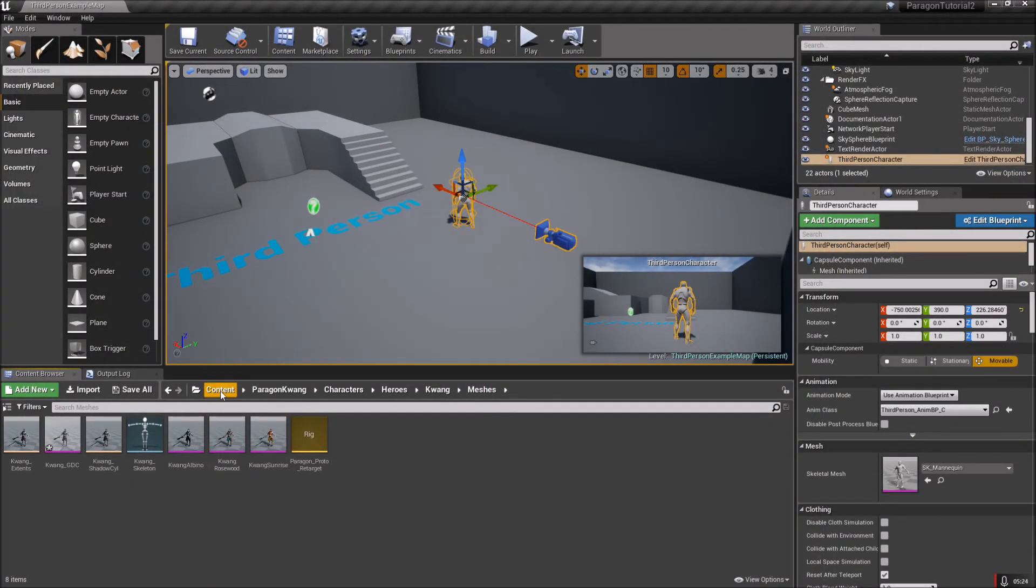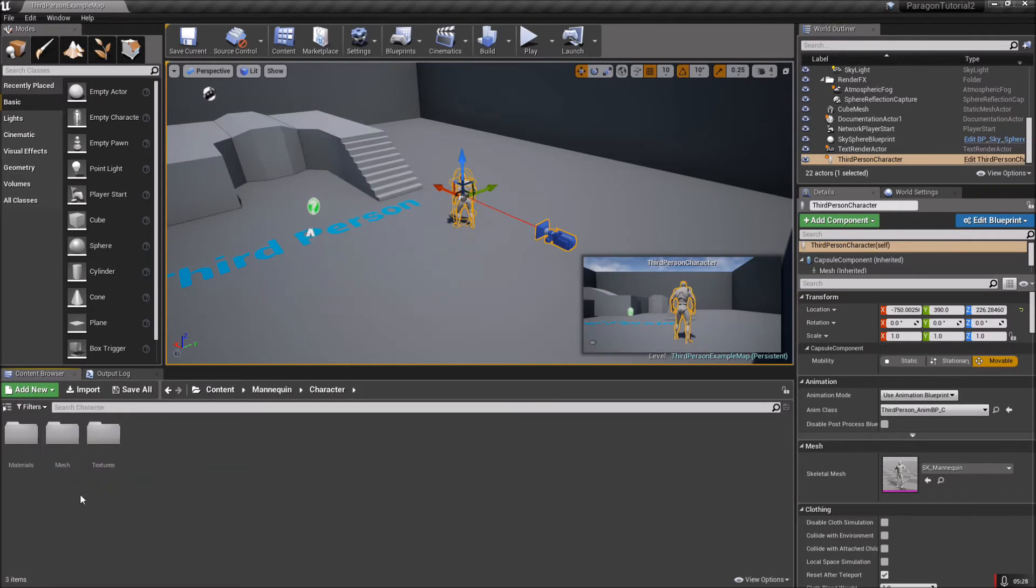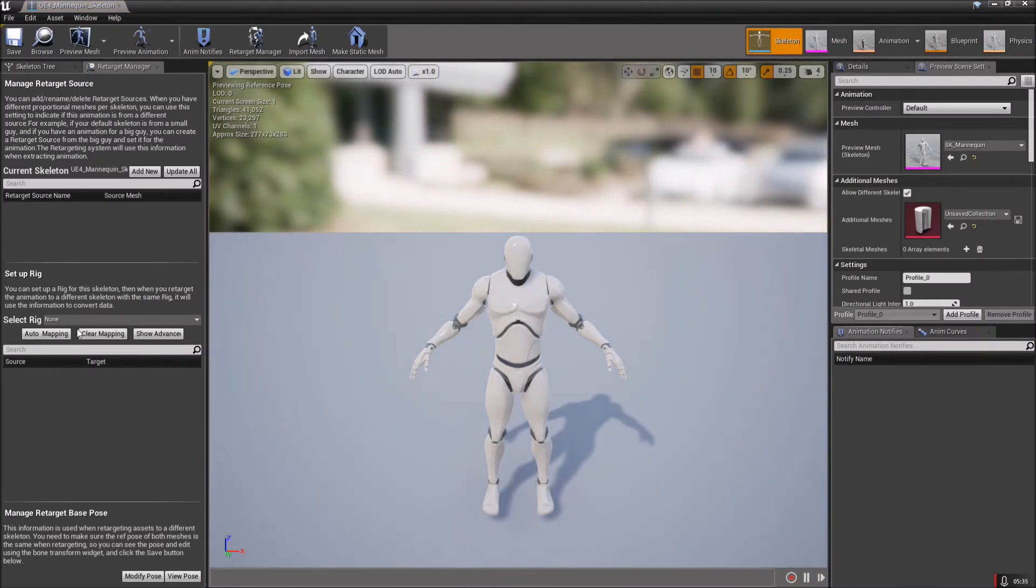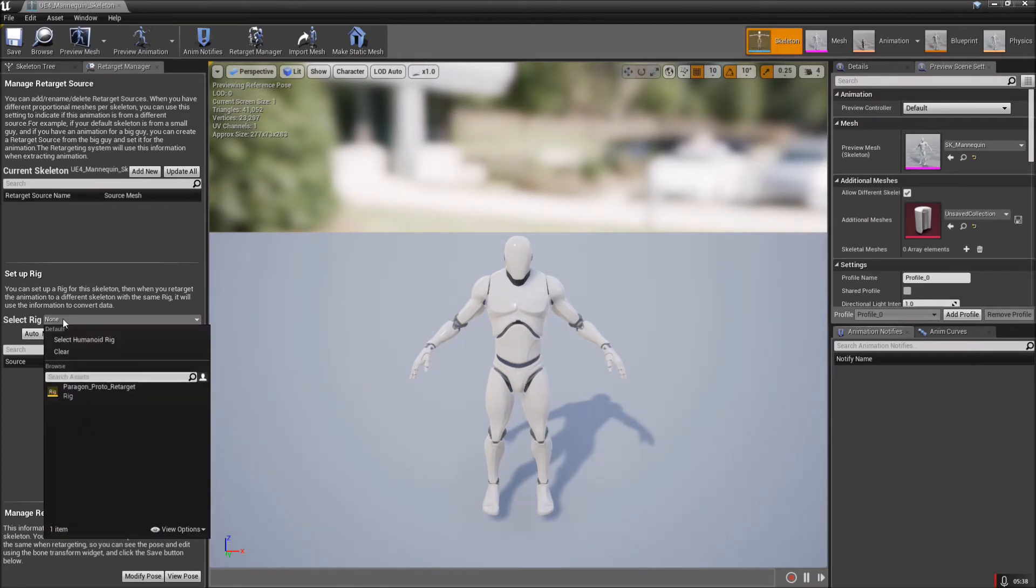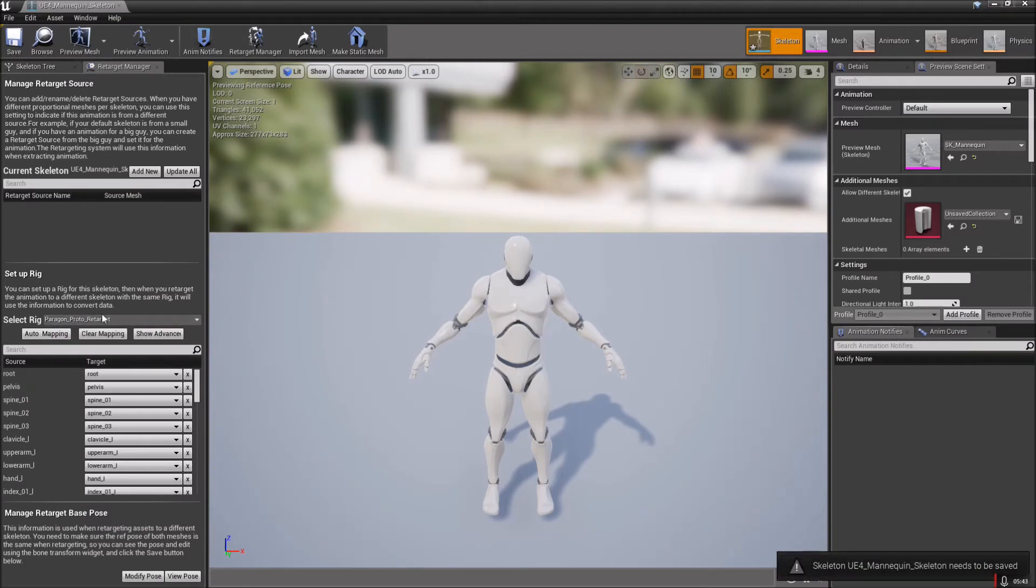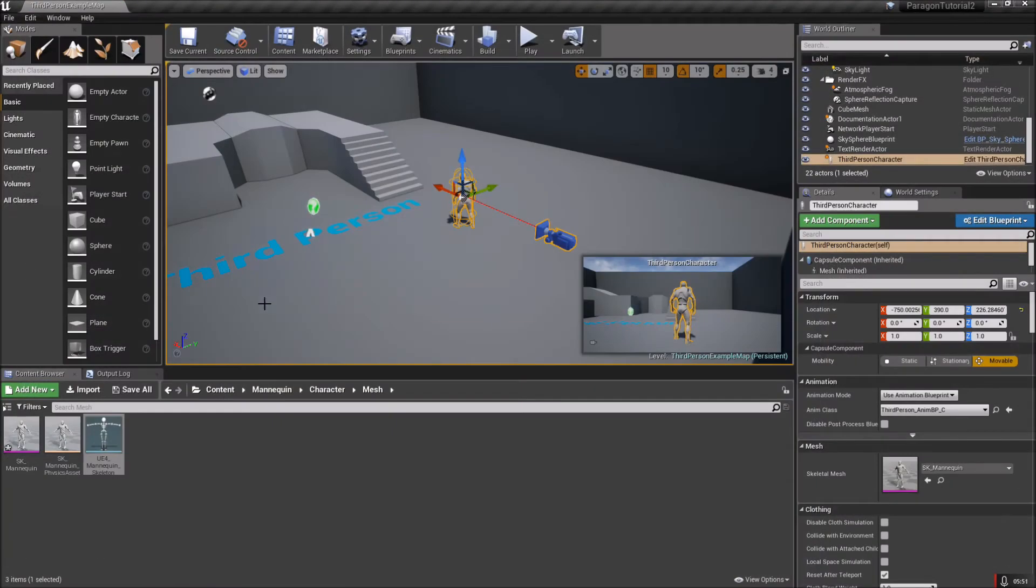Close that out, go back to content, and go into Mannequin, Character, Mesh. Open up your UE4 skeleton. You're going to come over here to the auto mapping, select rig, and then you should see the Paragon Proto Retarget rig. Just hit that once, then come over here to Modify Pose, Use Current Pose, Save, and then close the Persona window out.